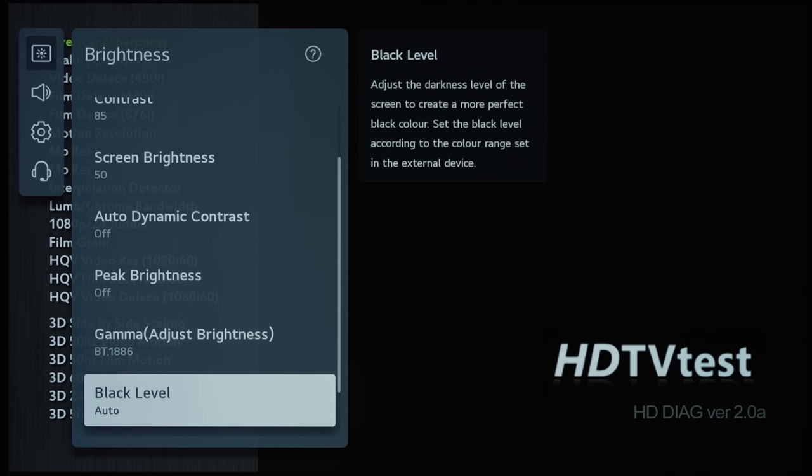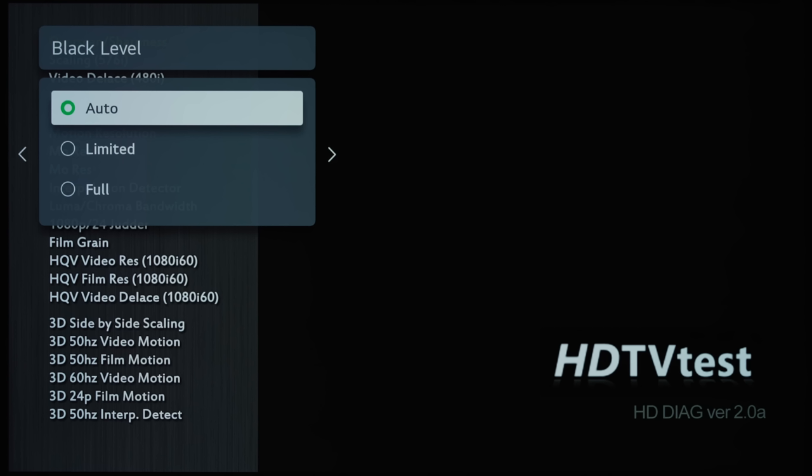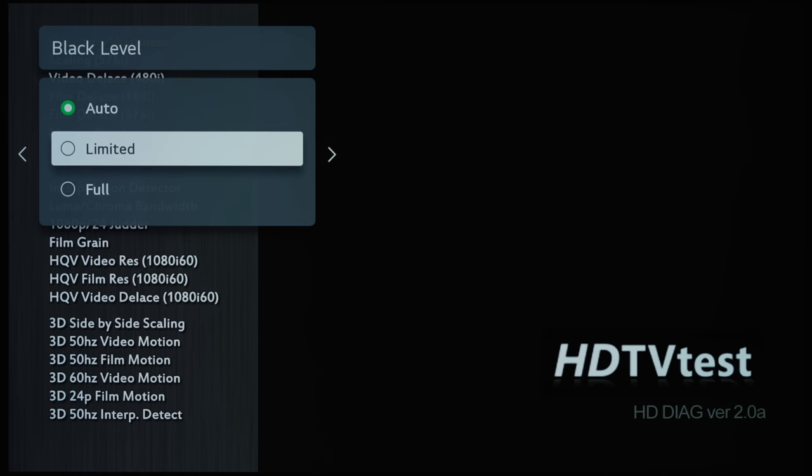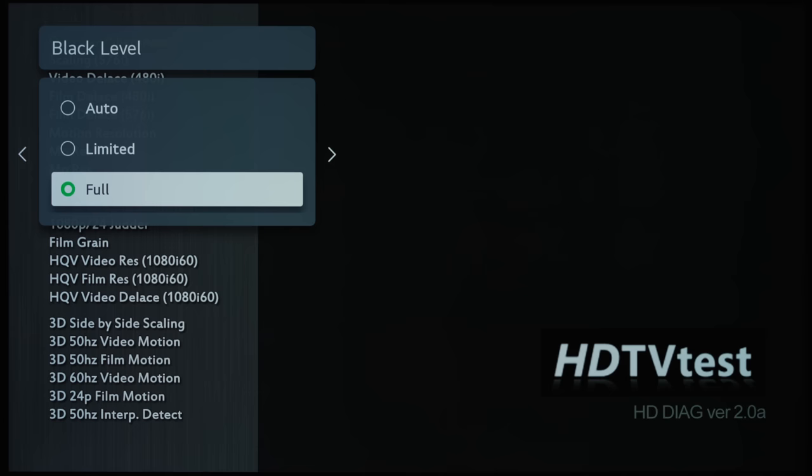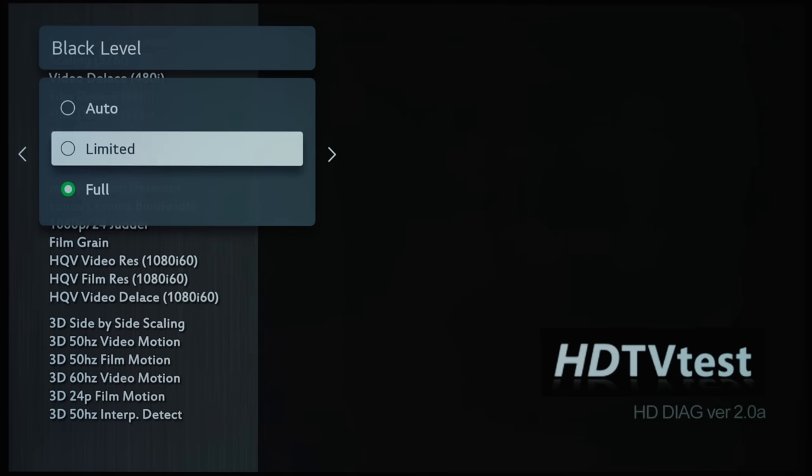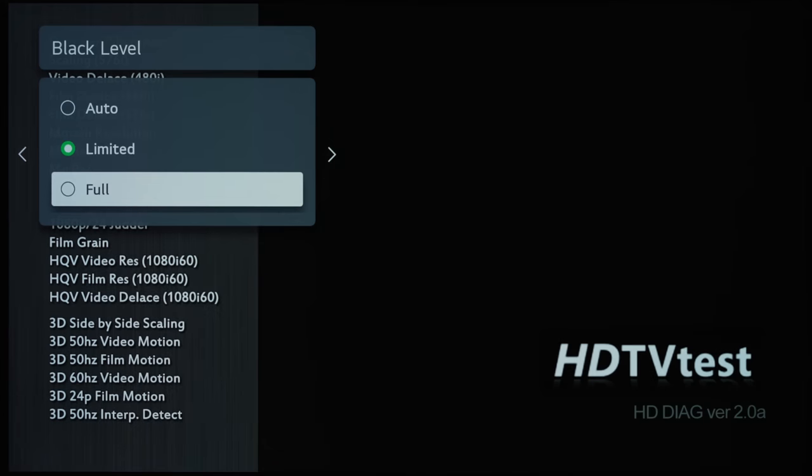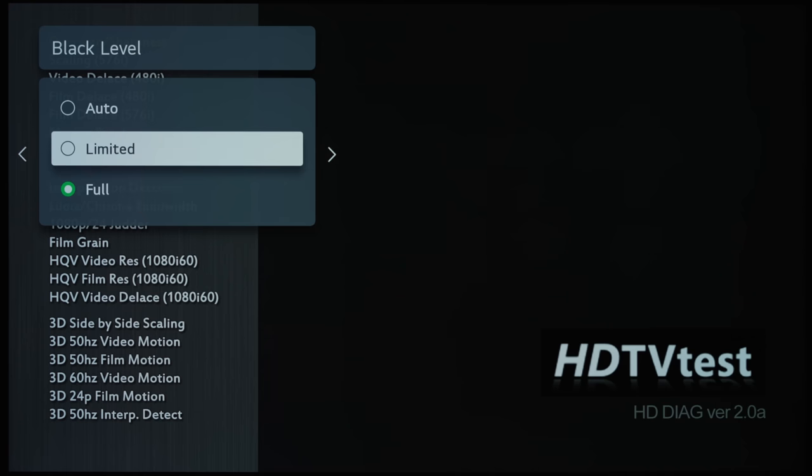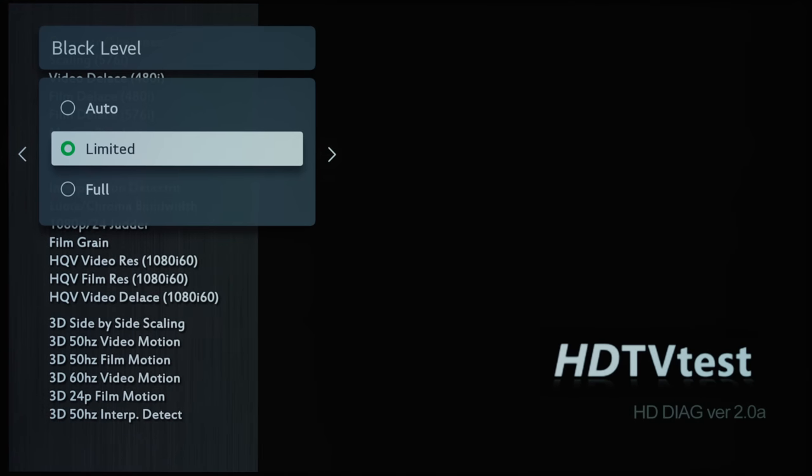And then Black Level, this will allow you to set either video level or PC level, and this year the name has changed from last year's Low and High to Limited and Full, which is technically more correct. So I want to commend LG for doing this.